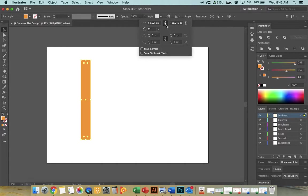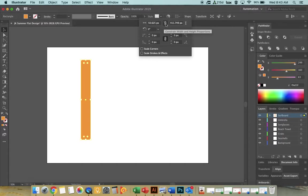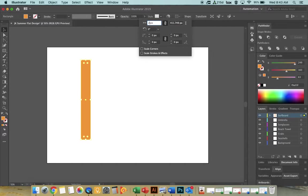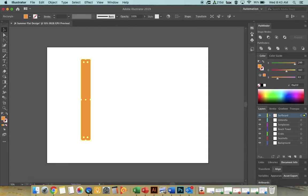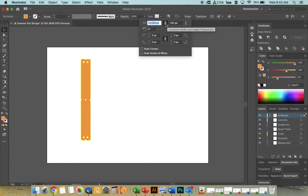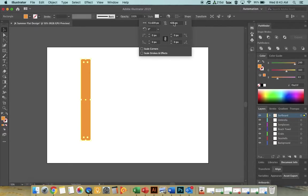Make sure the chain/constraint link is broken so height and width aren't locked together. If they're constrained, typing 20 for width will force the height to maintain the same ratio, which we don't want. Unlink them, then enter 420 for height and 20 for width. You now have a nice skinny stick shape for the surfboard base.